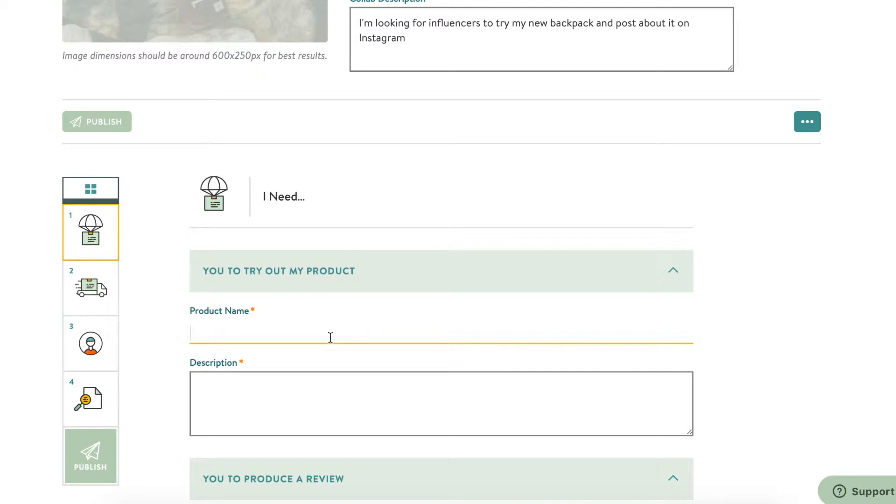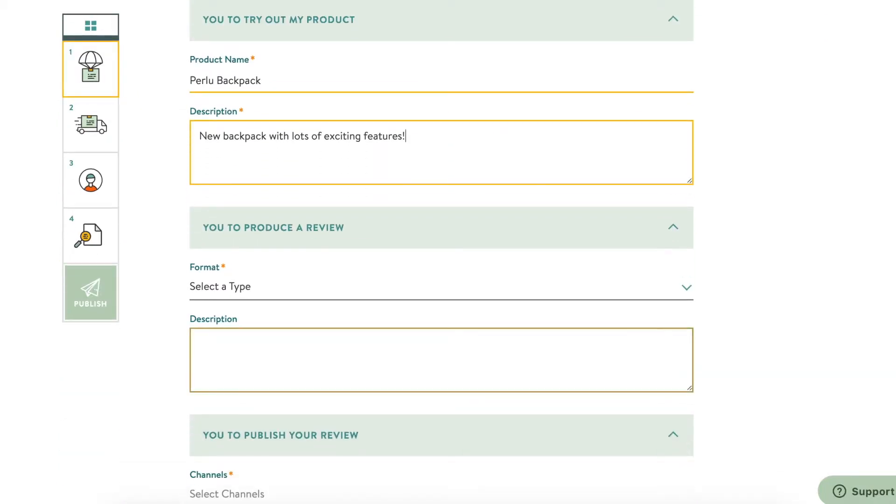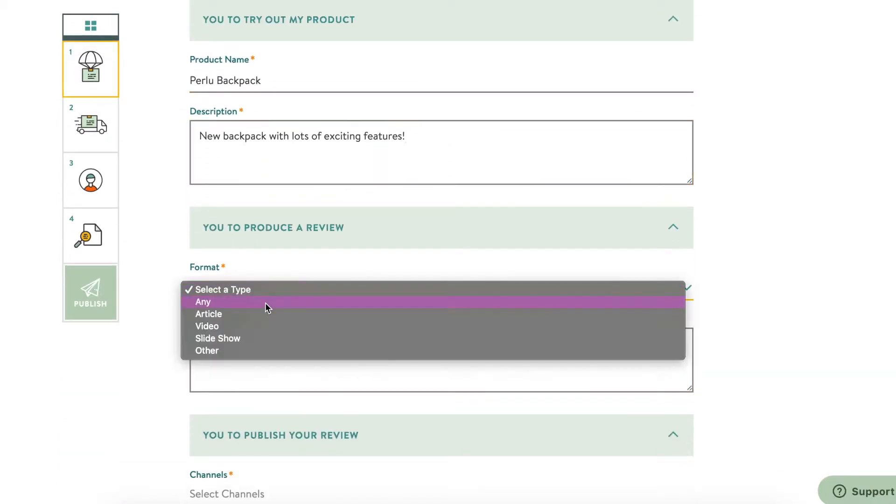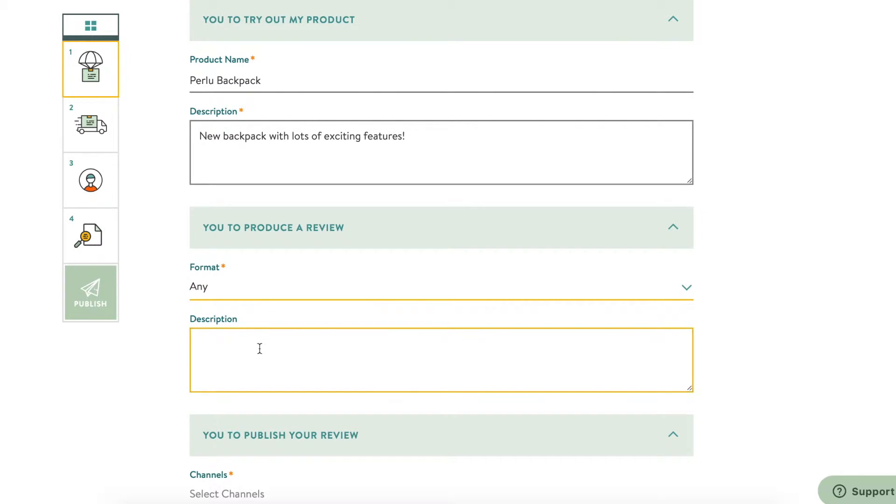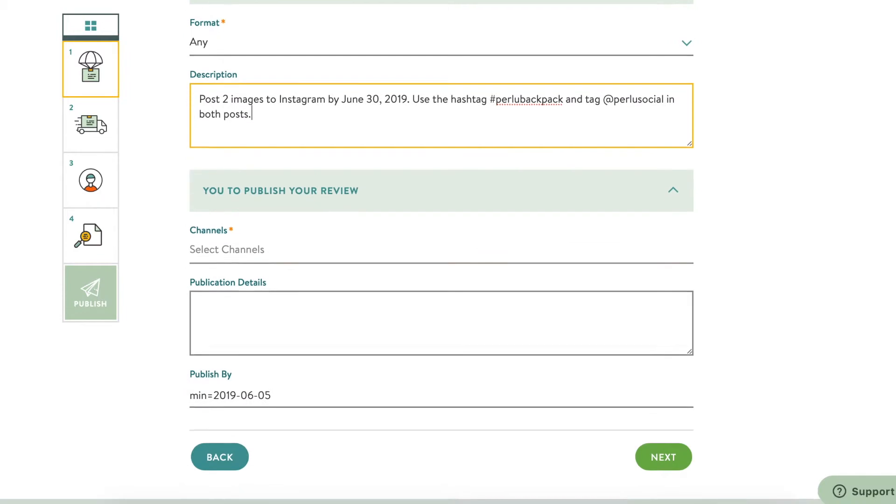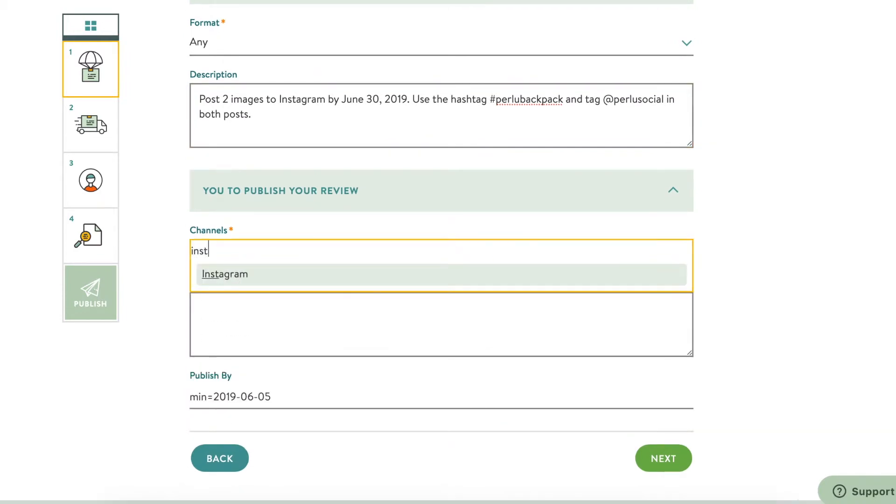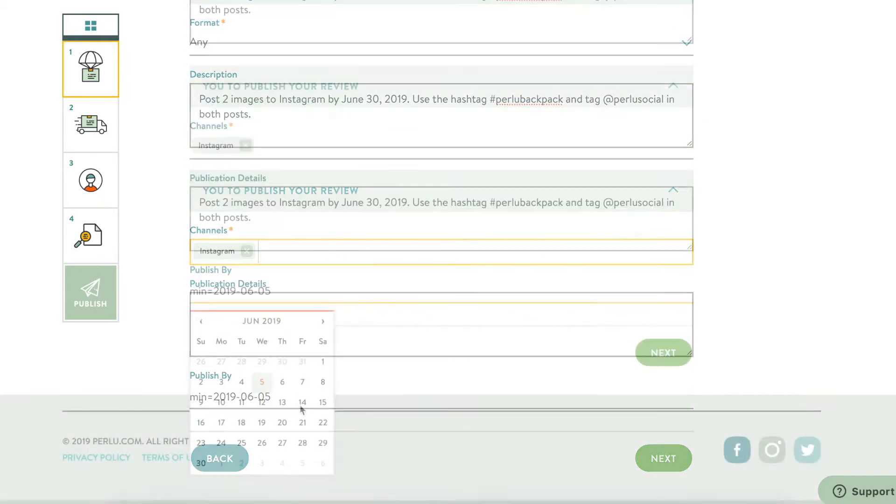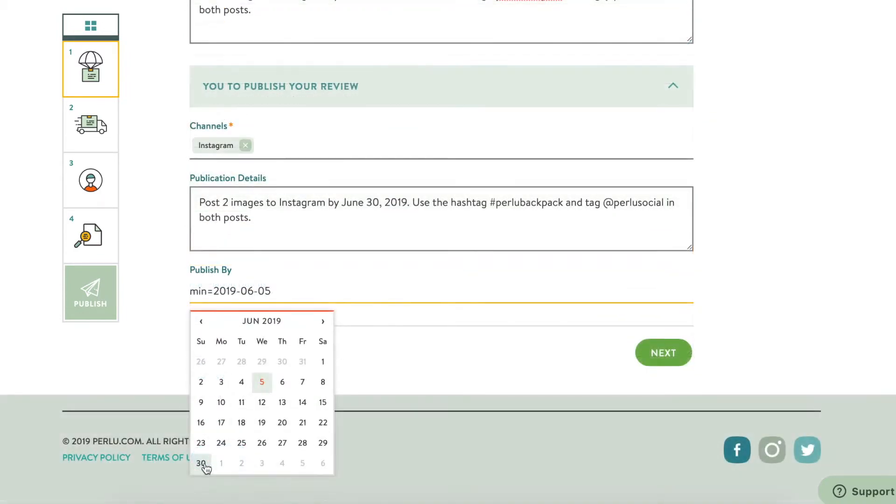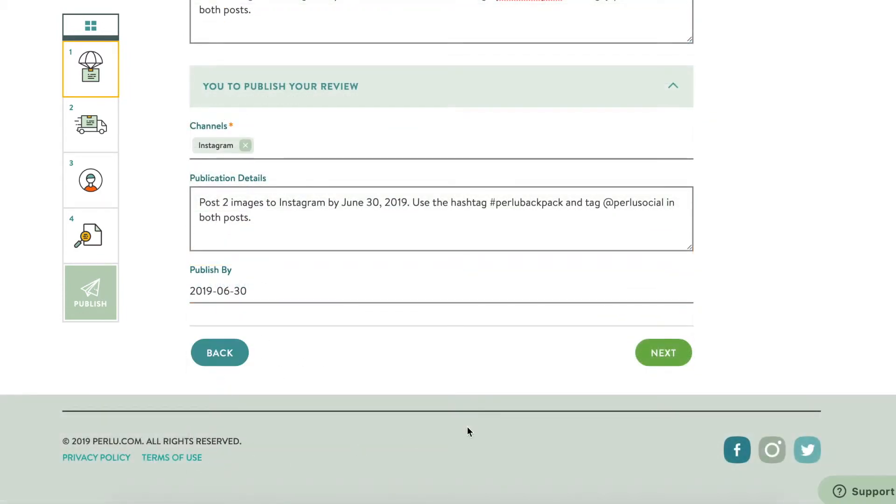Here's where you'd describe exactly what you're looking for in your project. Be specific. The more details you put here, the fewer questions you'll have to answer later. If you're looking for a blog article, how long do you want it? Do you want original photos? How many social media posts are you expecting? Are there any specific accounts or hashtags you want the influencers to use?